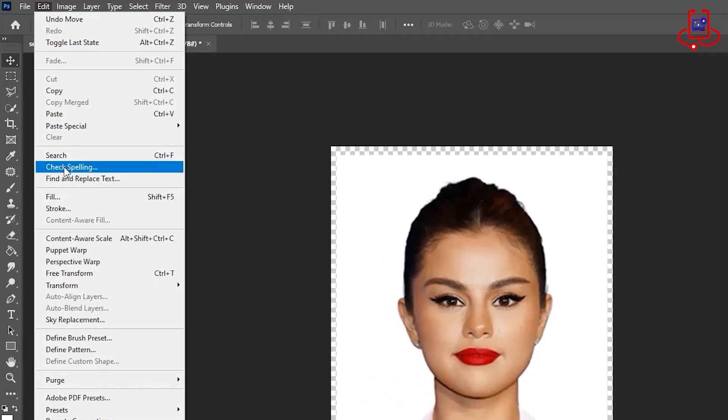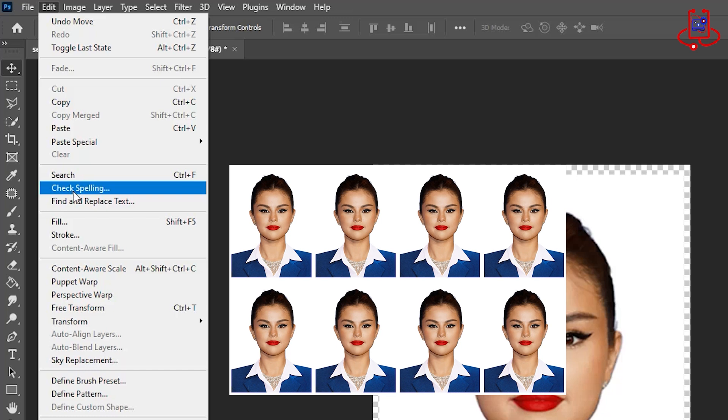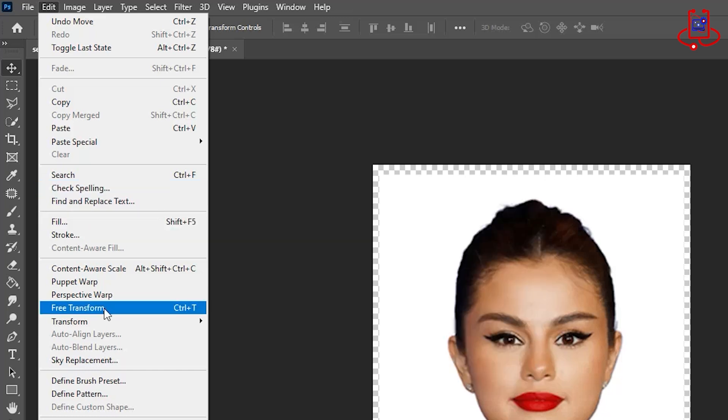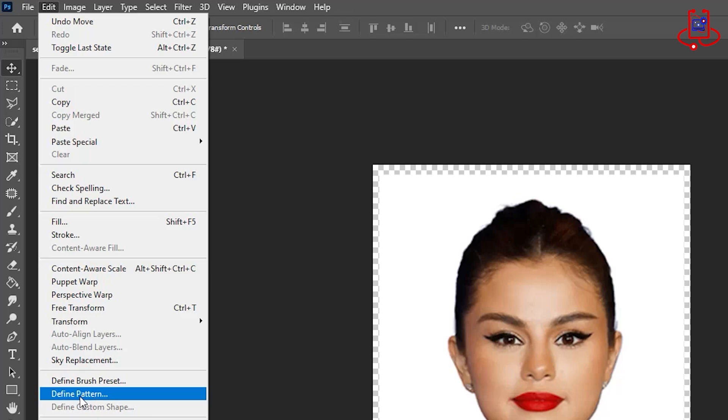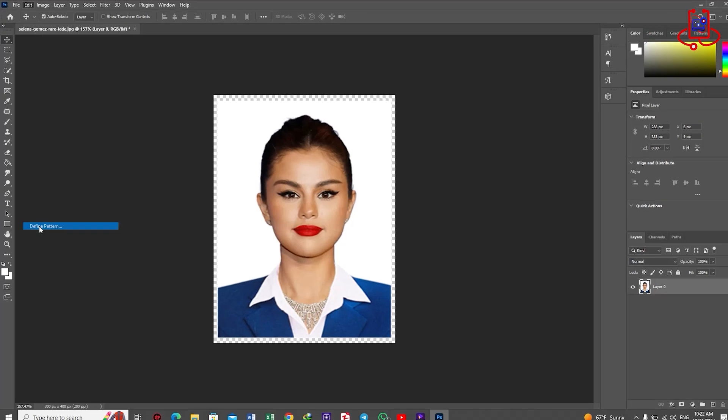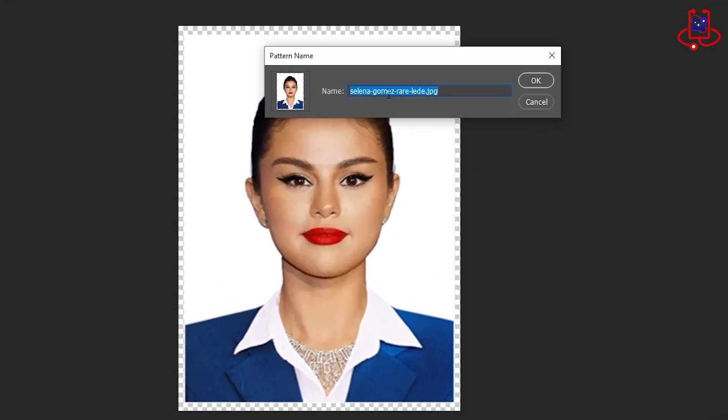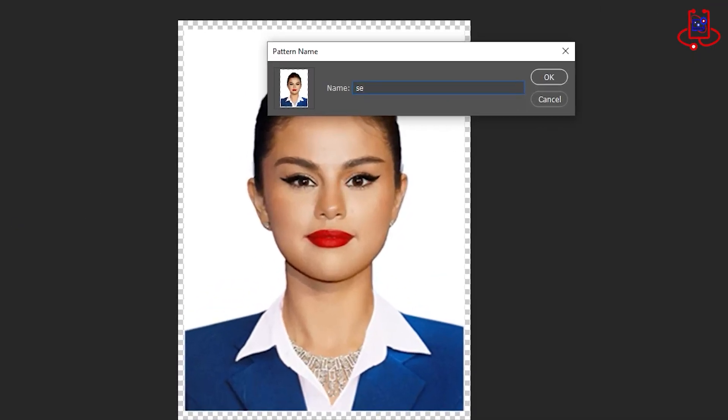Now that the photo is resized to the standard passport size, to print it neatly on your photo paper, we need to place it in a pattern. To create the pattern, go to the Edit menu and find the Define Pattern option, then click on it. Choose a name for your pattern.